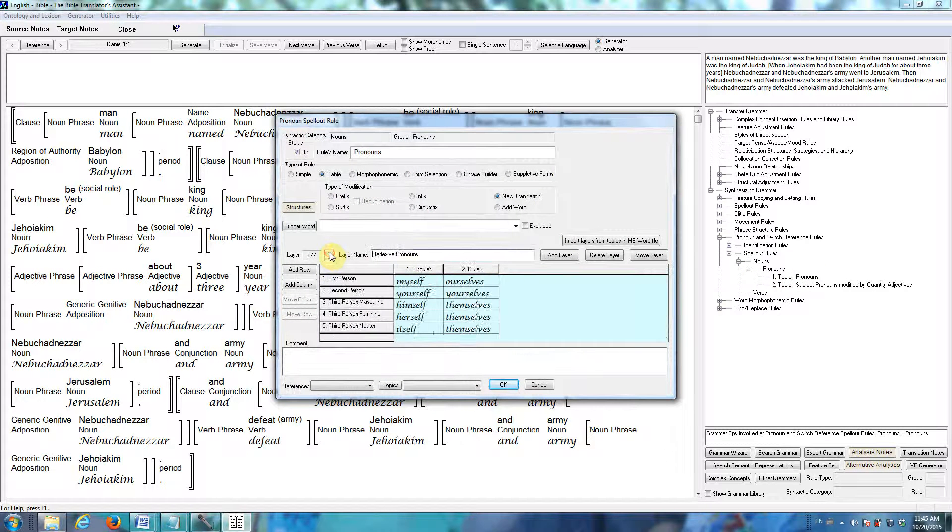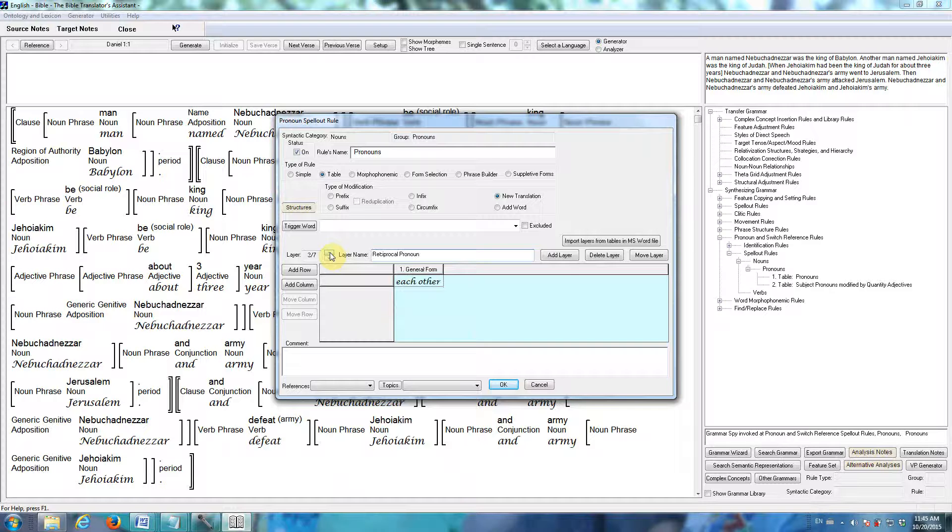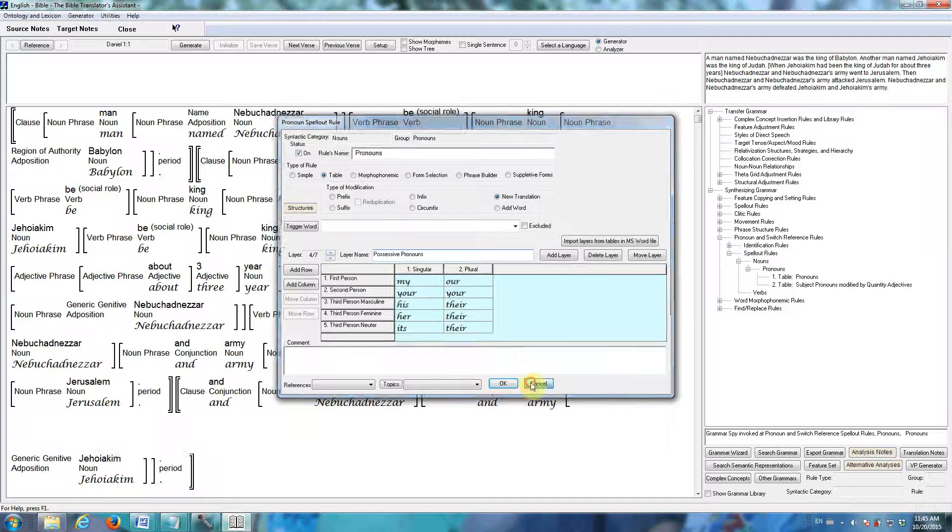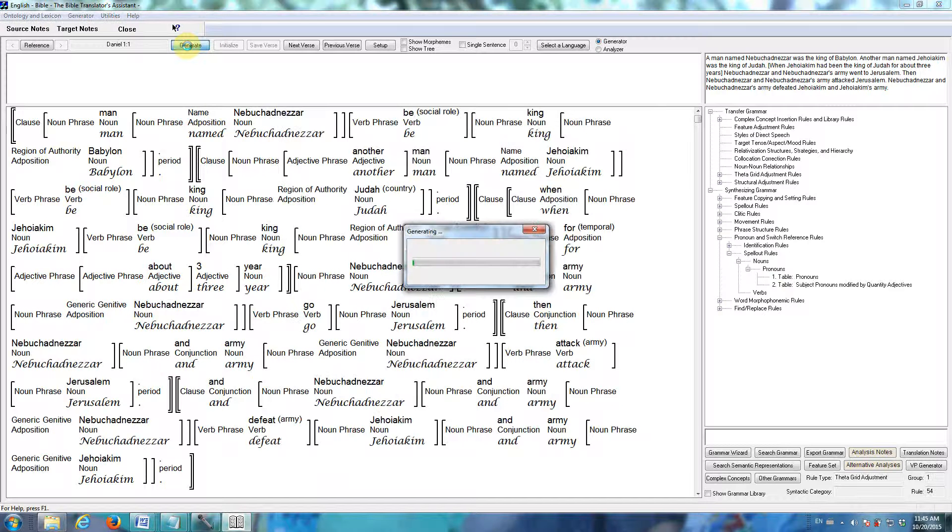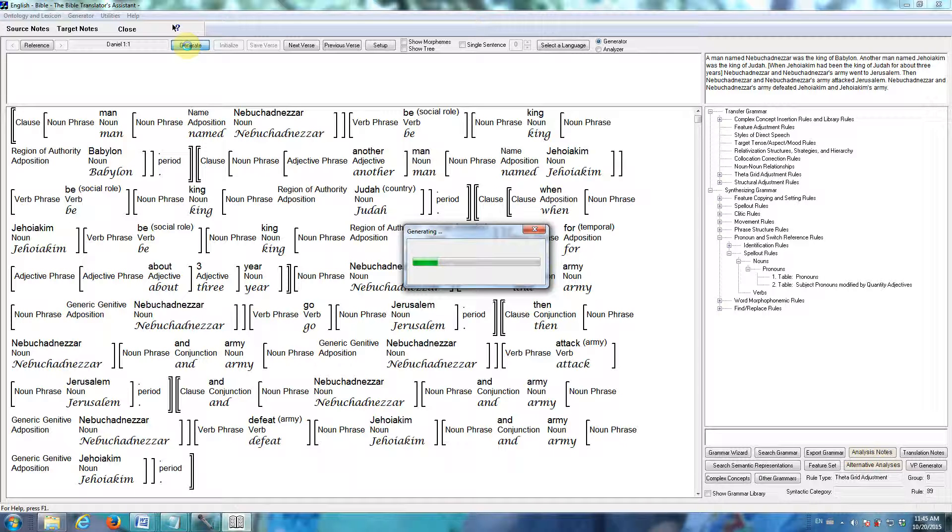Let's look at the rule that inserts all of the pronouns. Here are all of the personal pronouns, the reflexive pronouns, the reciprocal pronouns, possessive pronouns, etc. And now when we click the generate button, the software will take the English lexicon and grammar, and produce an English translation of Daniel 1.1.